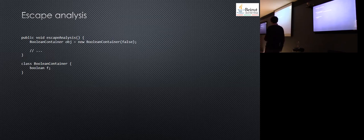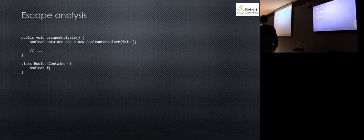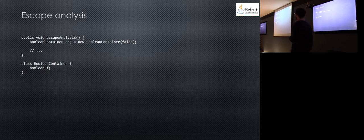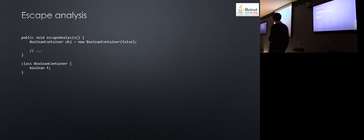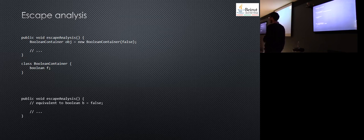Escape analysis: you have a method called escape analysis with a boolean container that just contains a boolean. You create a list of it and do something with it. In this case, the compiler figures out that this object is scoped only within this method. It does not escape this method. So what will it do? It will do something equivalent to just taking this field and assigning it here instead of creating this object, which may take space in the heap.